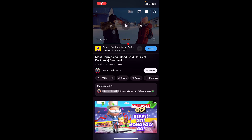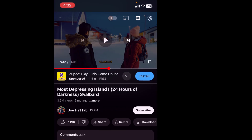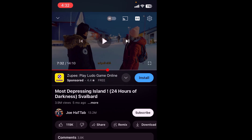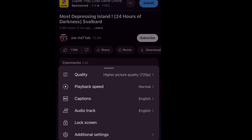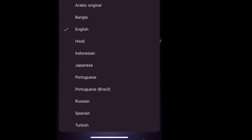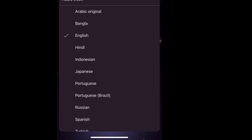Hey guys, welcome back again, hope you are doing well. I am MJ. In this video, I'll show you how to change audio language on YouTube videos. So here I have a video, and when I click on this setting and then 'Audio Track', I am getting a lot of languages — these are audio language options.